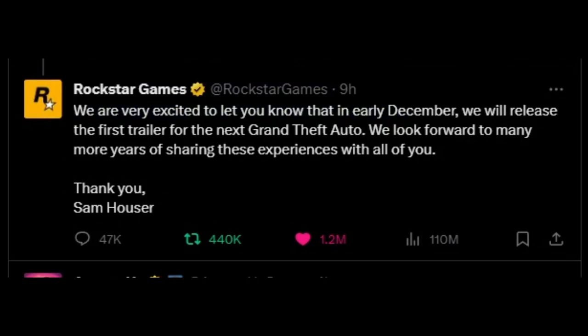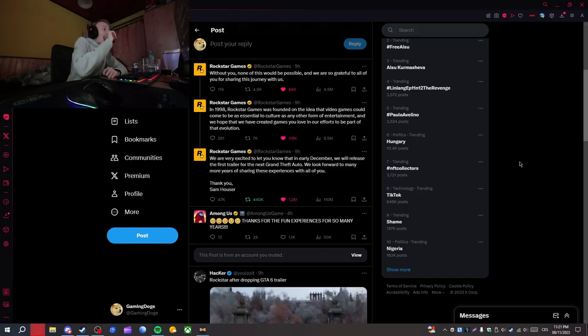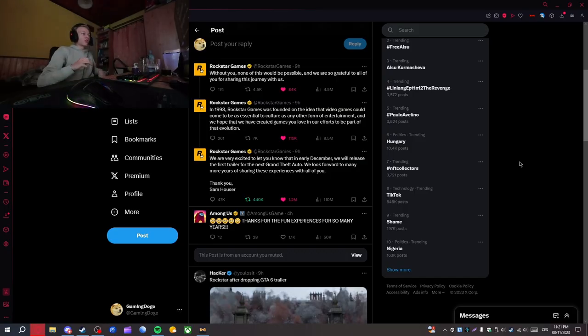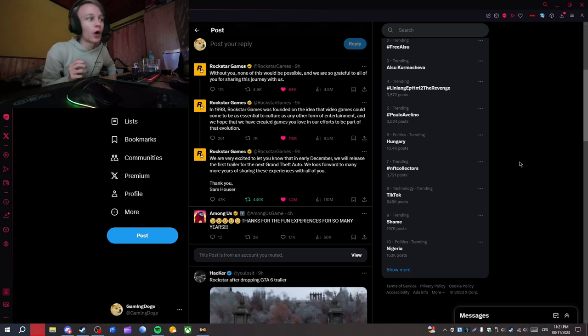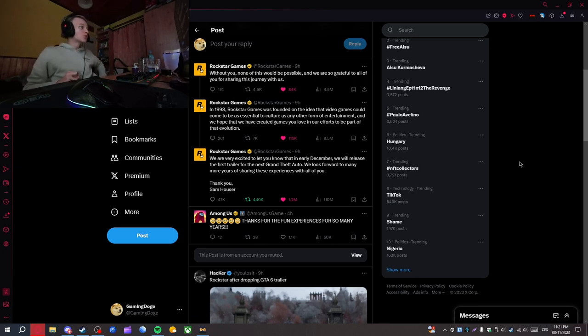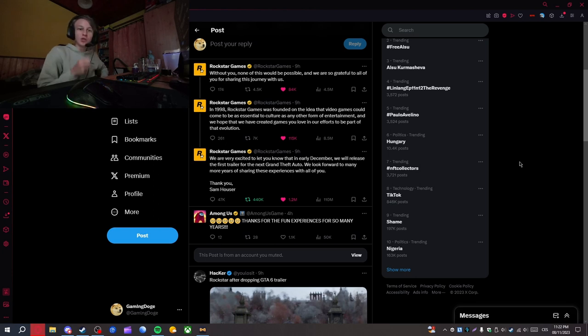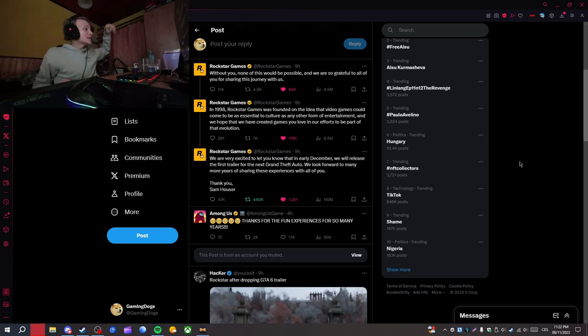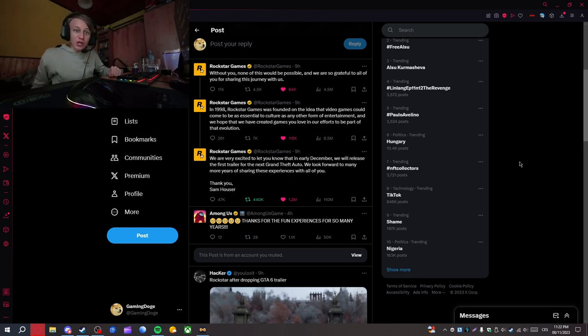we are excited to let you know that in early December, that's next month, we will release the first trailer for the next Grand Theft Auto, we look forward to many more years of sharing these experiences with all of you, thank you, Sam Houser,